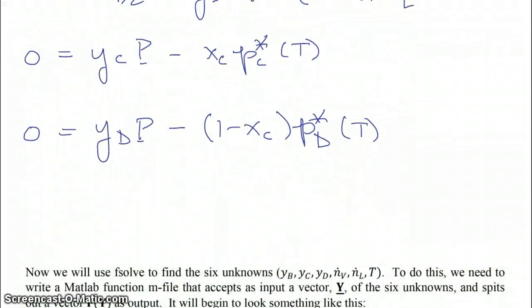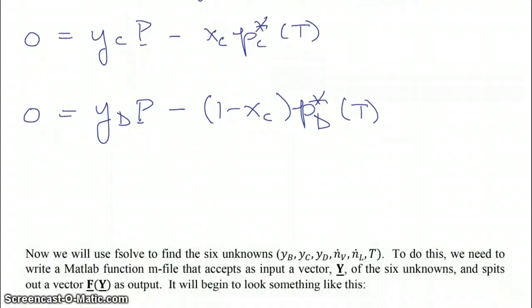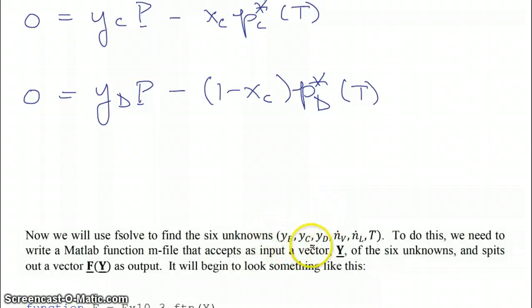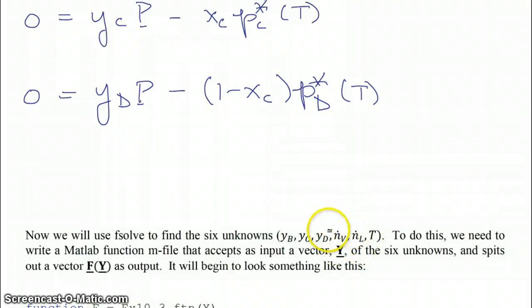We have these six nonlinear equations, and they're particularly nonlinear because Antoine's equation appears in them as a function of temperature. We're going to use MATLAB's fsolve to find the six unknowns: the three component compositions for the vapor stream, the two molar flow rates for the vapor and liquid streams, and temperature.